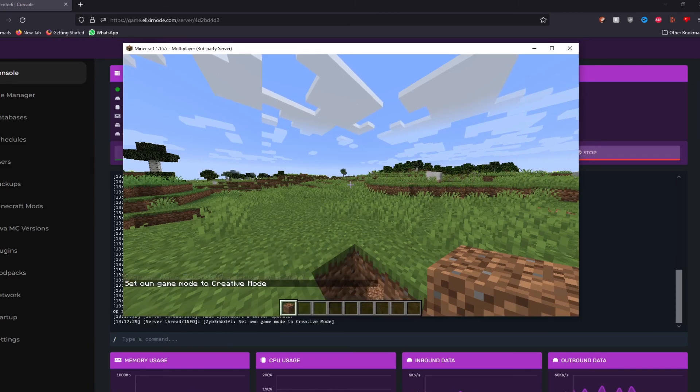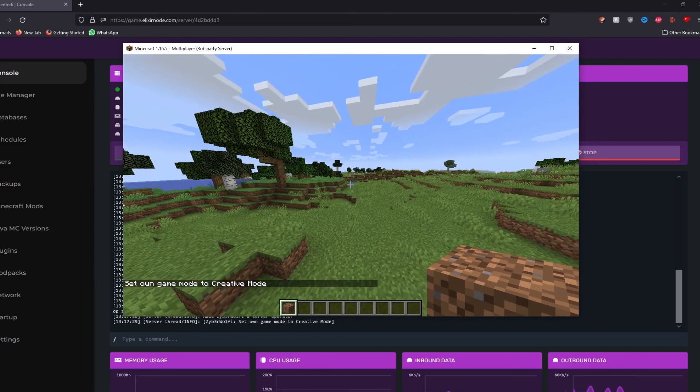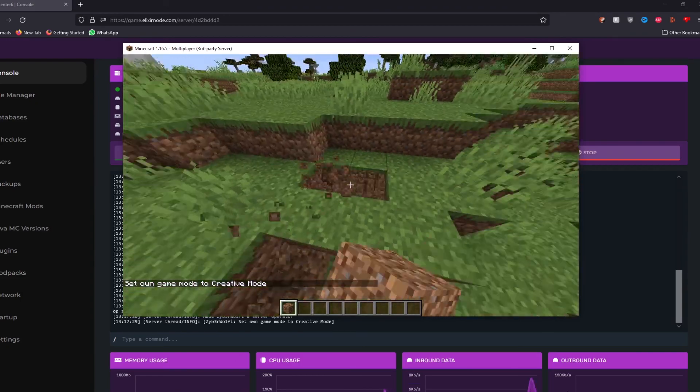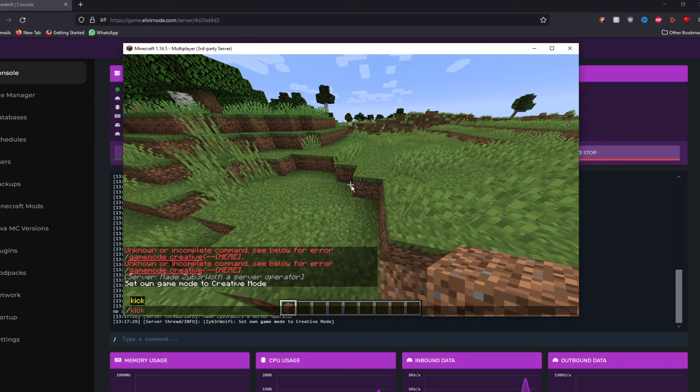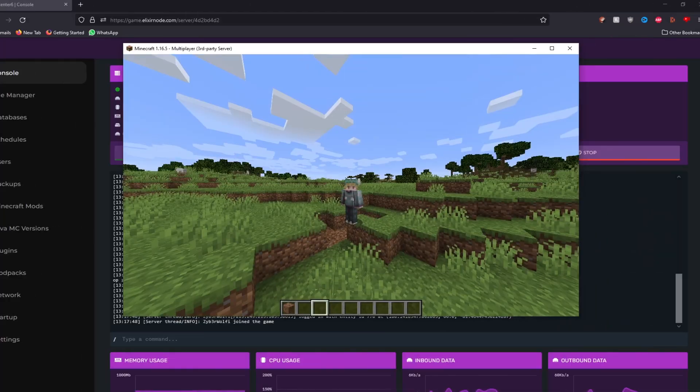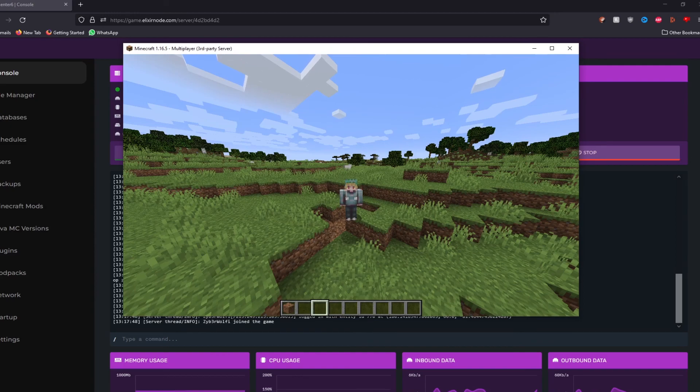And if you go back to the game and we're going to run the same command, as you can see, we now have creative. We can fly around as much as we want. We can break stuff, all that jazz. We can even kick myself if I wanted to. So this is how you set up a Minecraft server using Elixir node.